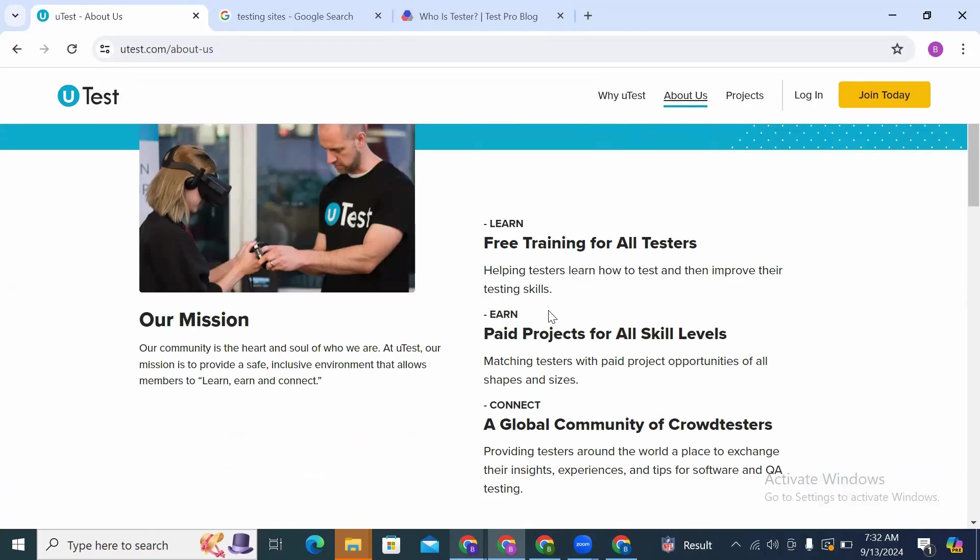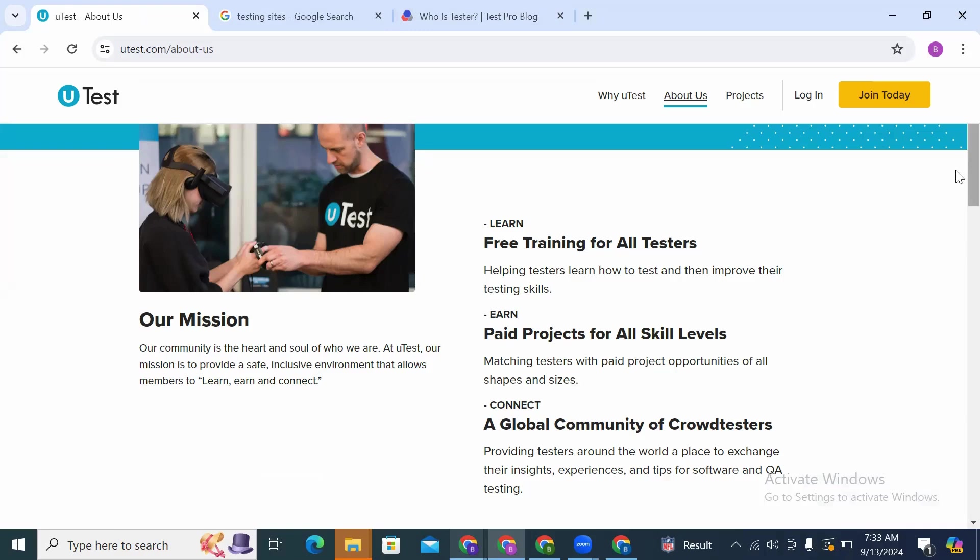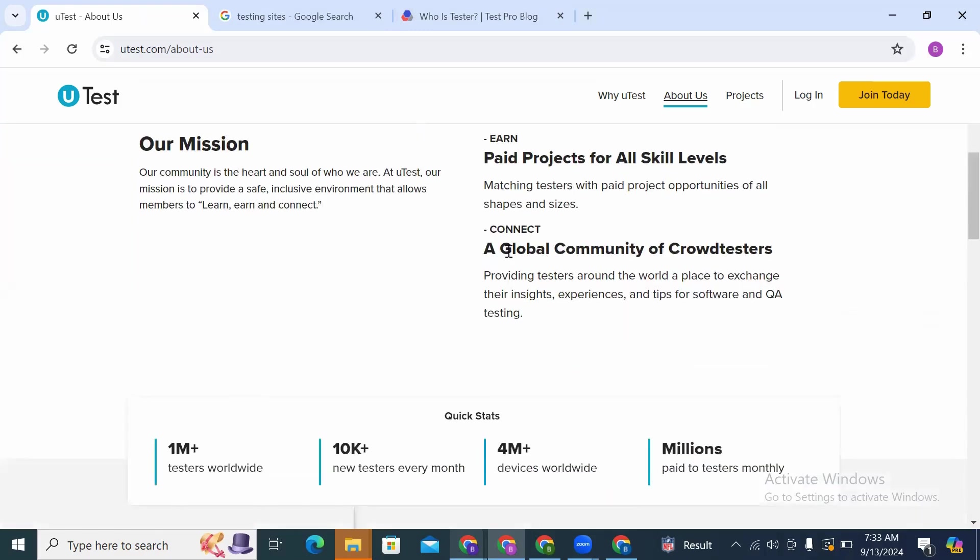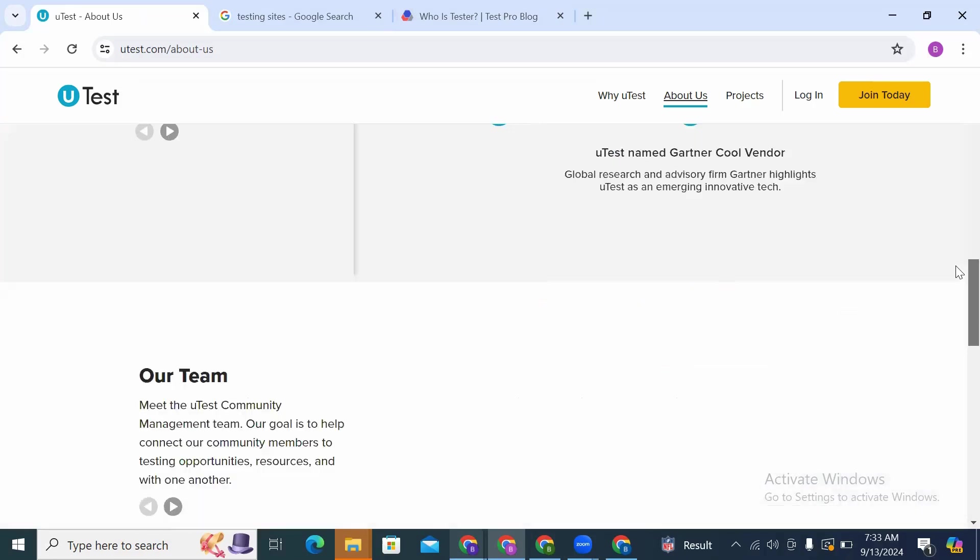Earn paid projects for all skill levels, matching testers with paid project opportunities of all shapes and sizes. Then connect with a global community of crowd testers, providing testers around the world a place to exchange their insights, experience, and tips for software and QA testing.